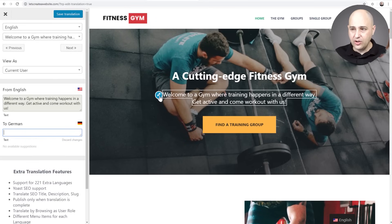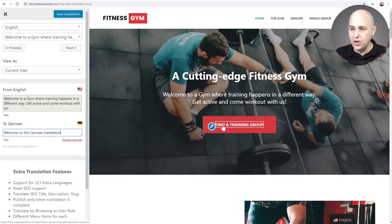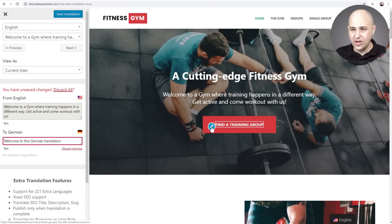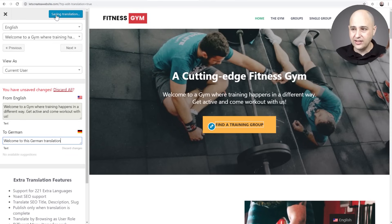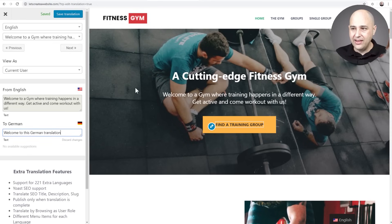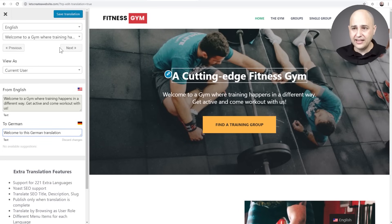Let me show you what happens if you forget to click Save Translation. Here is the next item — when I click to translate the paragraph I enter 'welcome to this German translation,' then if I try to move to translate the button text without saving, I get a notice asking if I want to save or discard. I'll click Save Translation. This is literally just the process of clicking on what you want to change.